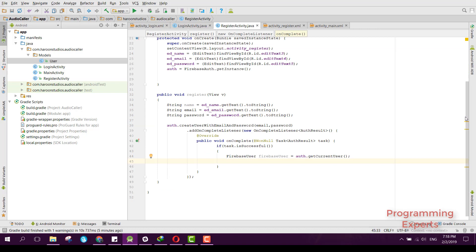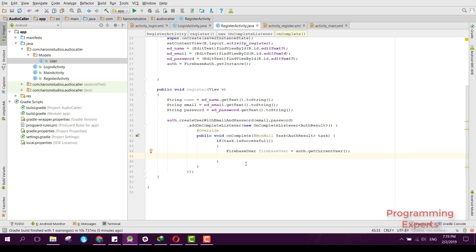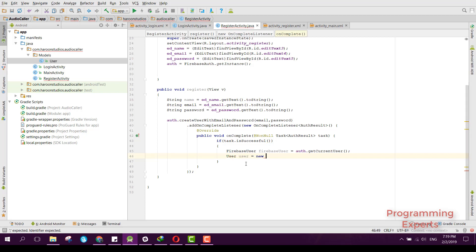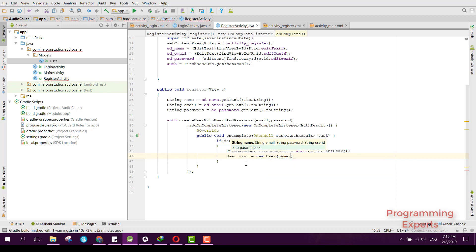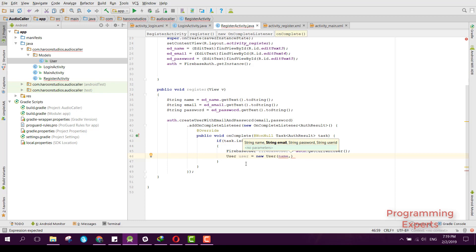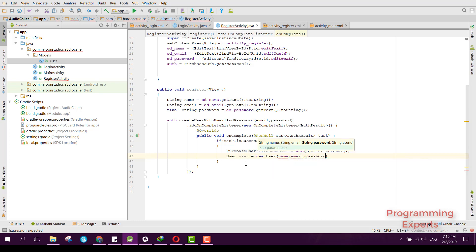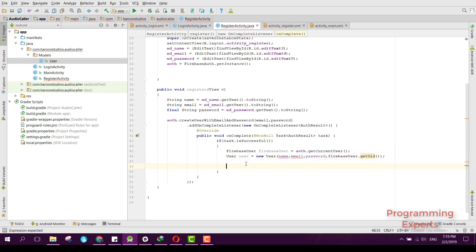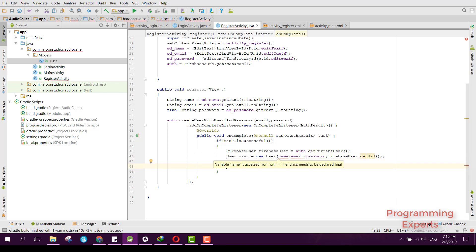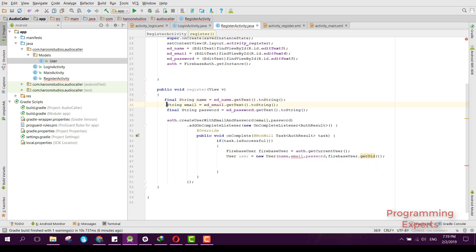Inside the complete listener method, we say user = new User(name, email, password, firebaseUser.getUserId()). If the variable name is accessed from within the inner class, we need to declare it final — so make sure name, email, and password are all declared as final variables.